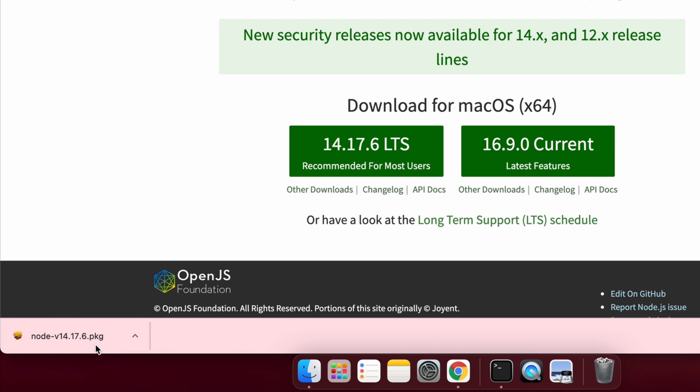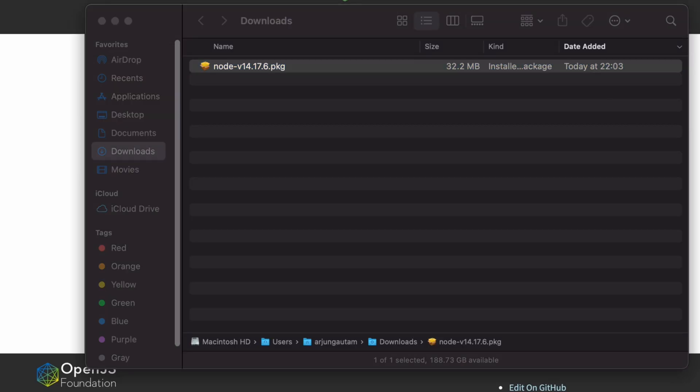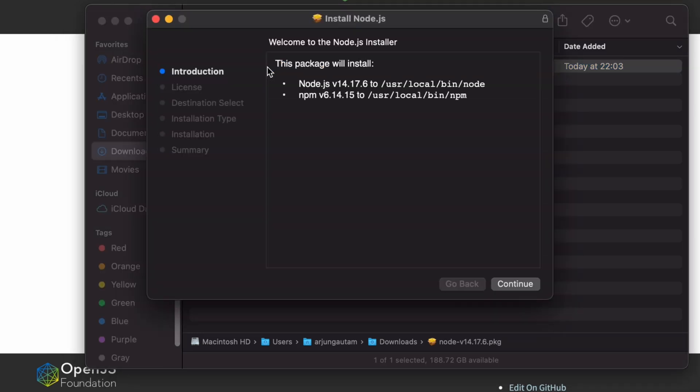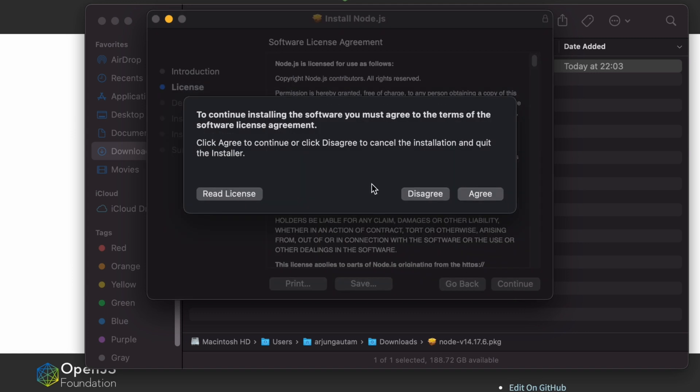Once this package is downloaded, let me just go into this folder, show in folder, and just double-click to install. Let me click on Continue and keep pressing Continue.